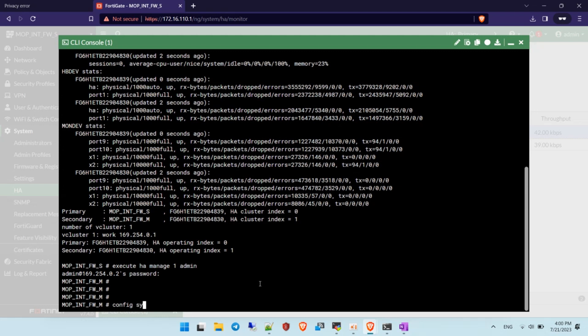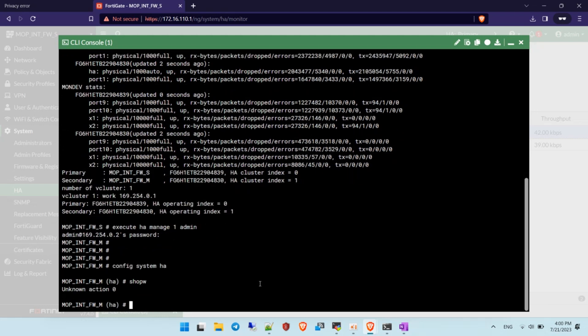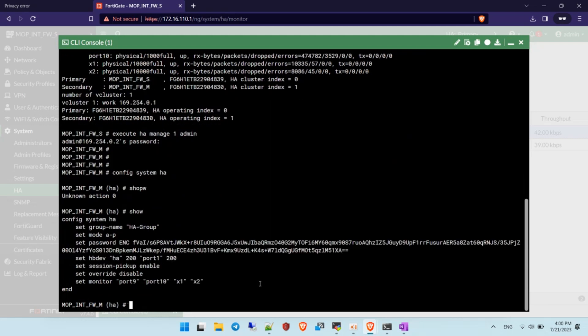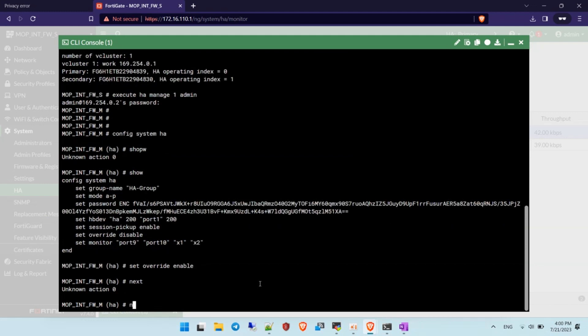Go to System HA via the command line interface. You need to run the command: set override enable. By default, this command is disabled. You need to set it on the master firewall only.